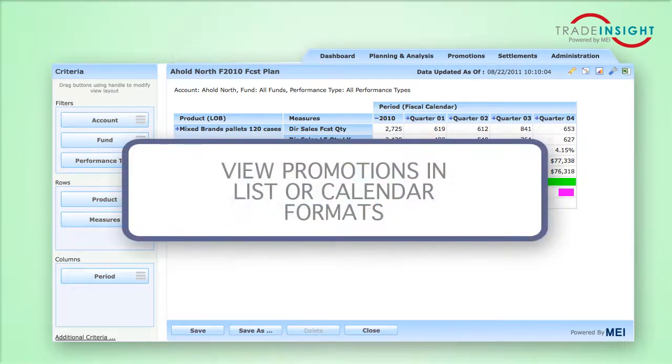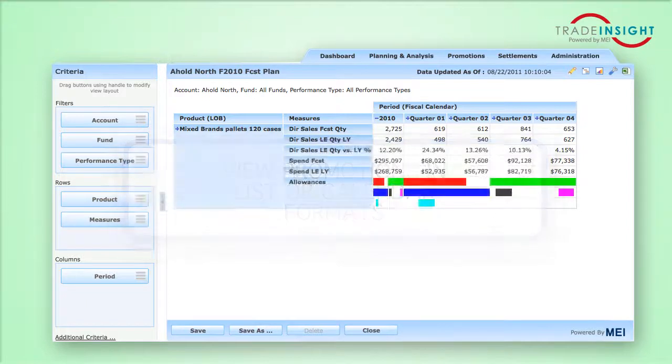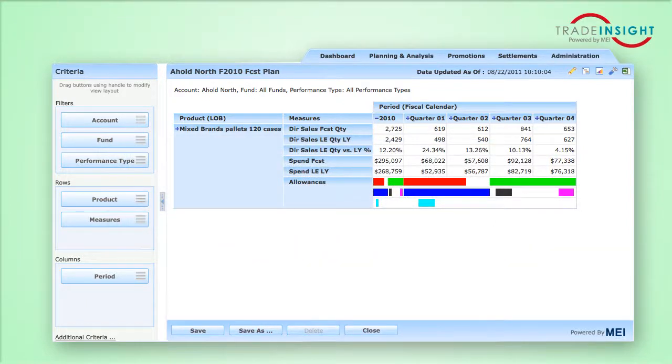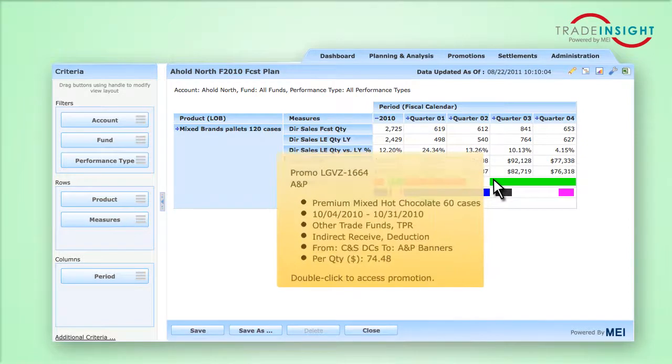You can view the promotions in a list or calendar format. It is completely up to you. It's easy to see all the details for any promotion. Simply hover over a promotion to see its full details.